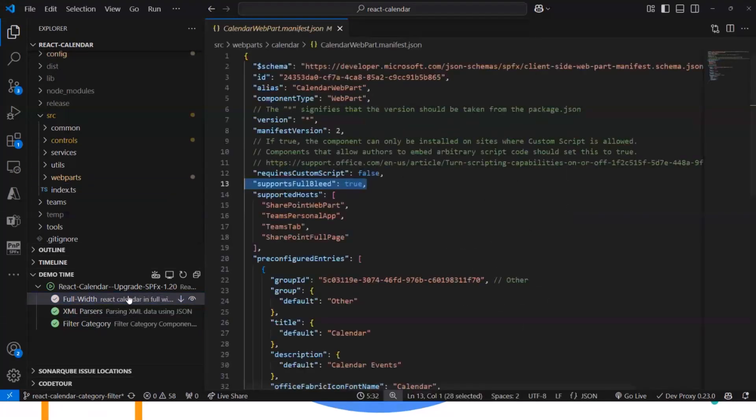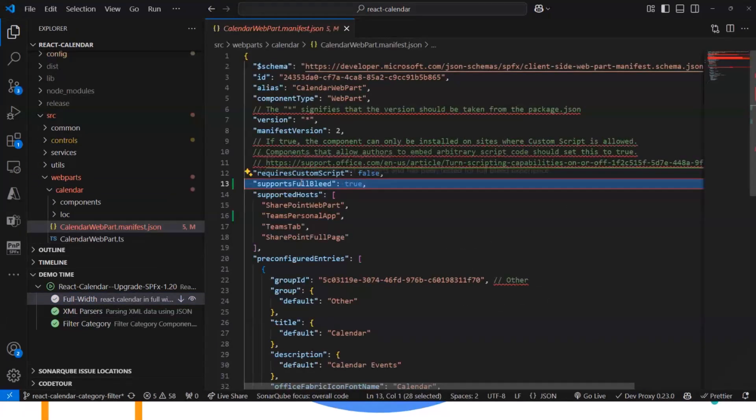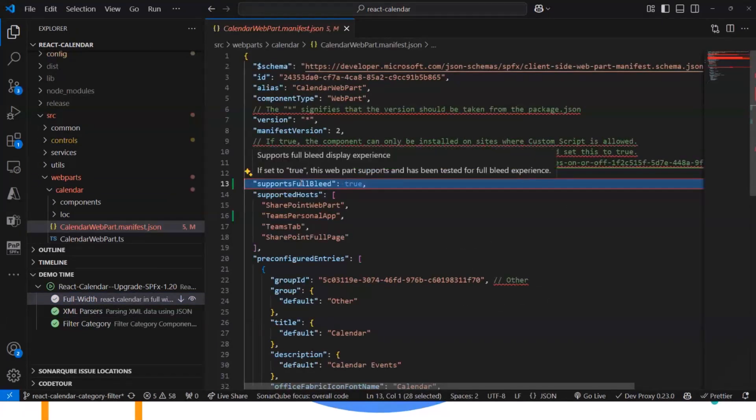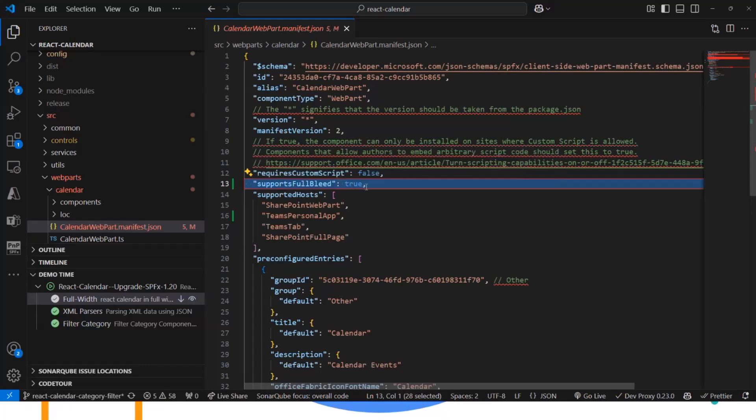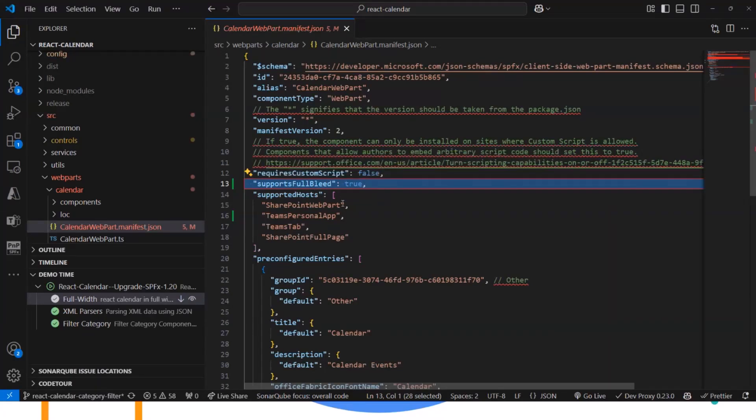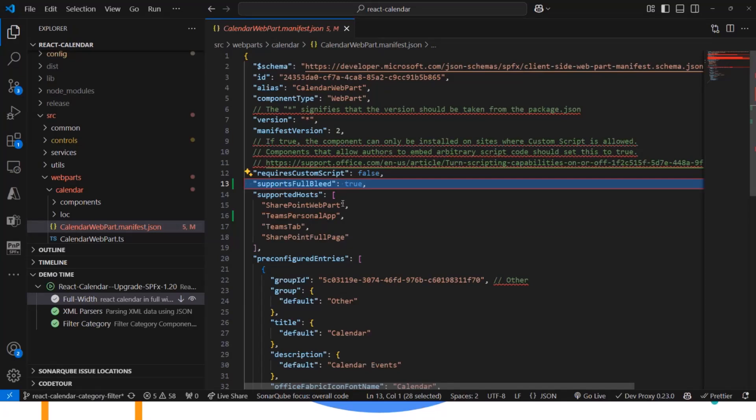One of them is if you would like to have the web part in full page, then you have to add this property with true. And if you do that, then you will be able to add the web part with full page, but you have to do that in the full width section. So you have to add the full width section. Otherwise, you will have the web part in the regular width.